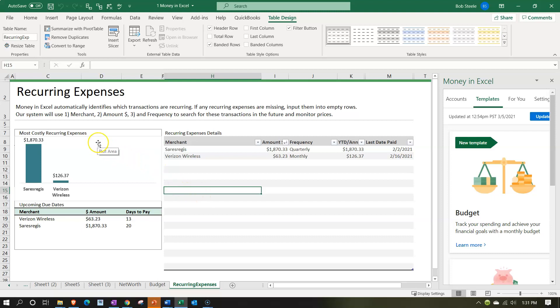We have up top then the recurring expenses. Money in Excel automatically identifies which transactions are recurring. If any recurring expenses are missing input them into the empty rows. Our system will use one merchant, two amount that's going to be the dollar amount, and three frequency to search these transactions in the future and monitor prices. How does the Excel system know to do this? Well clearly they're looking at the merchant which basically is being pulled from the memo information on the bank feed. So if it's an electronic type of transfer they can typically do that. If you're paying things by check then it can't really do that as much because it's not going to be able to pull the memo section out of the check.